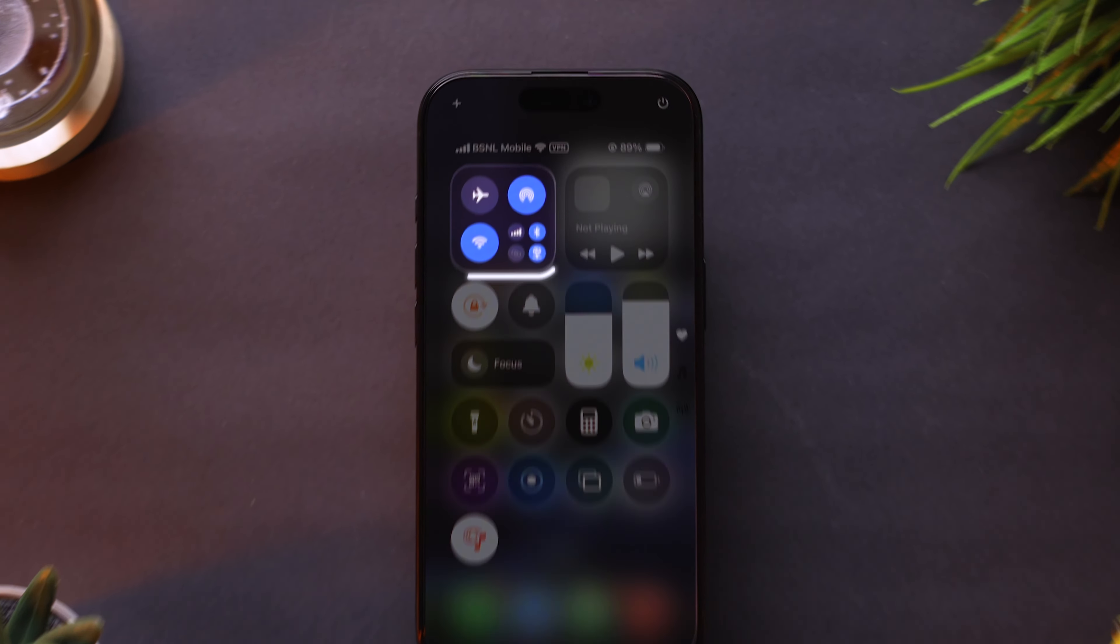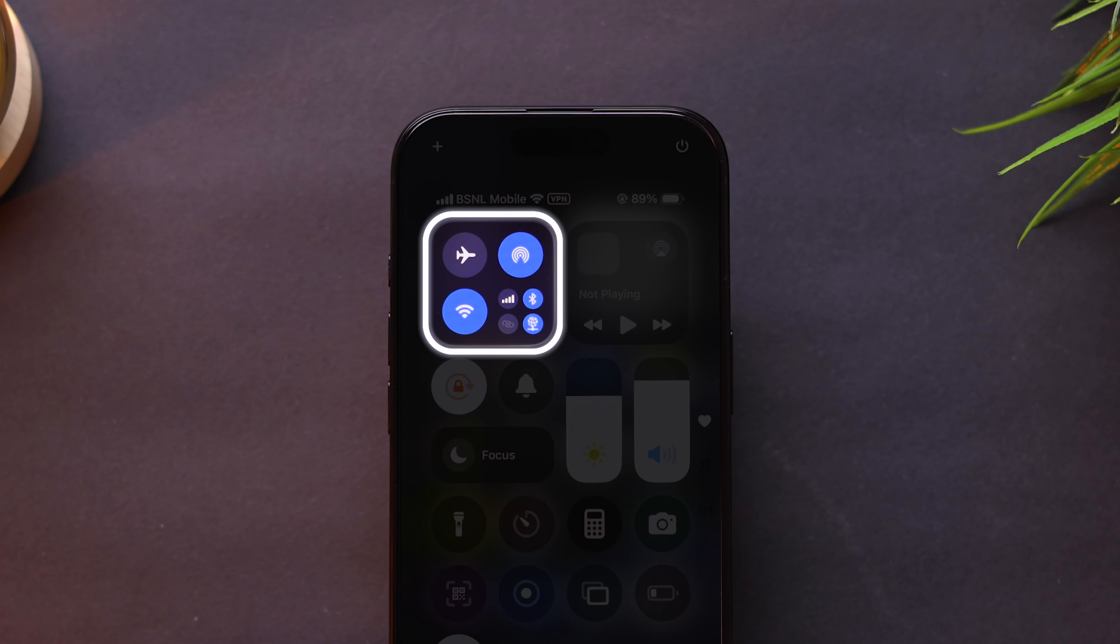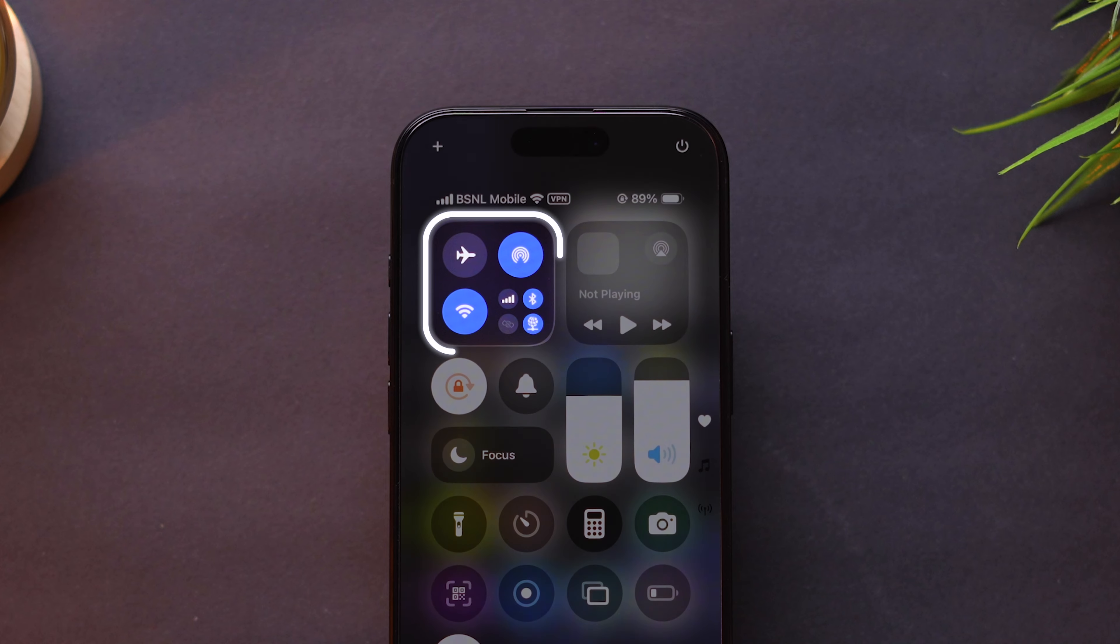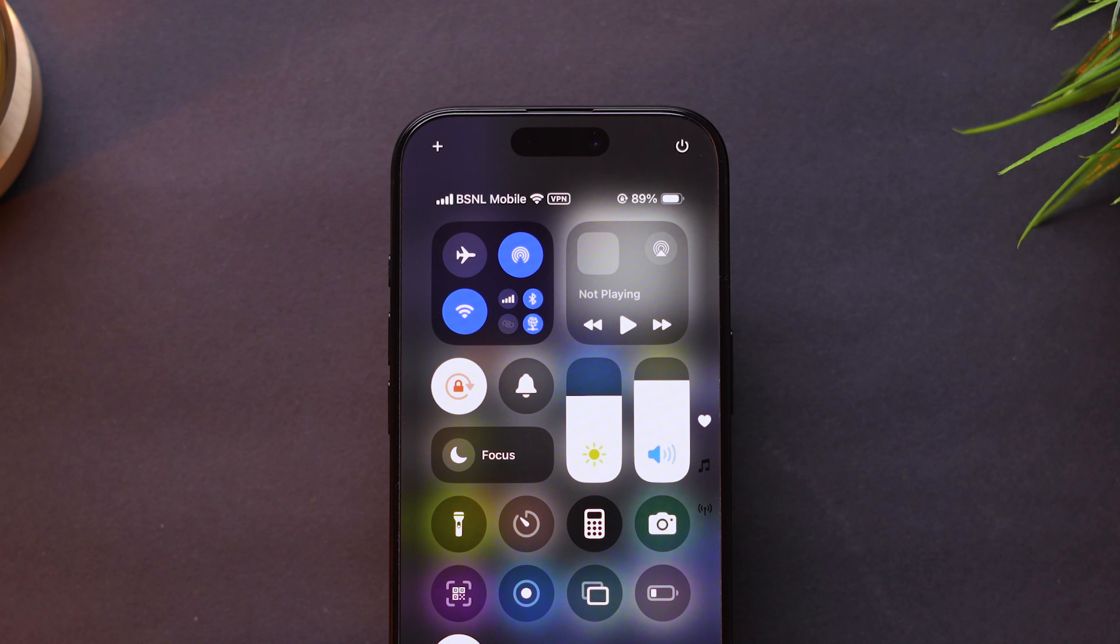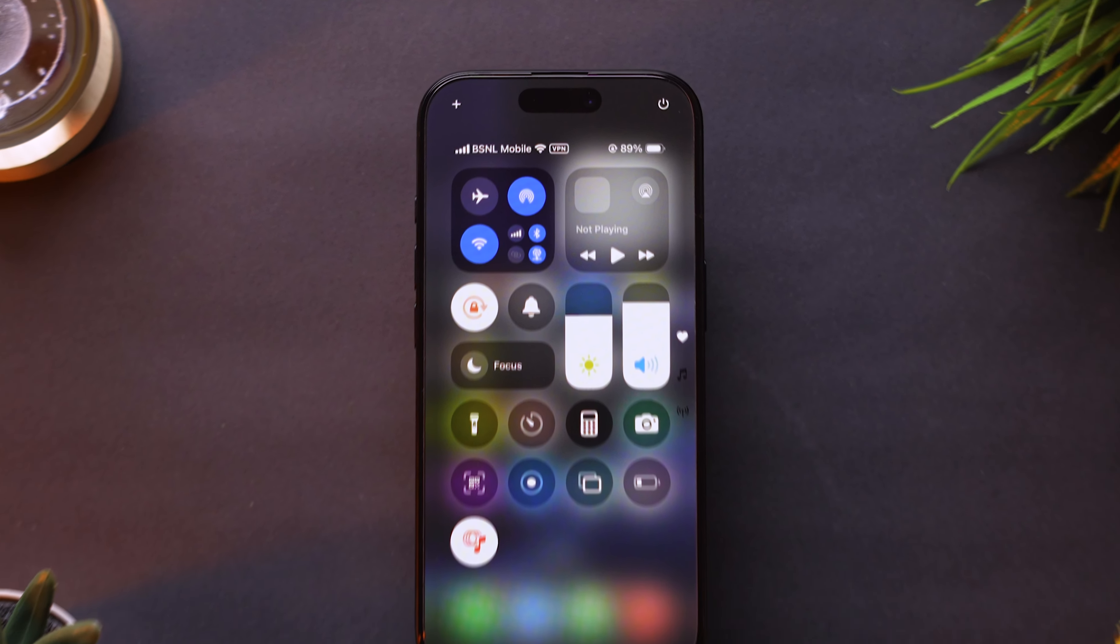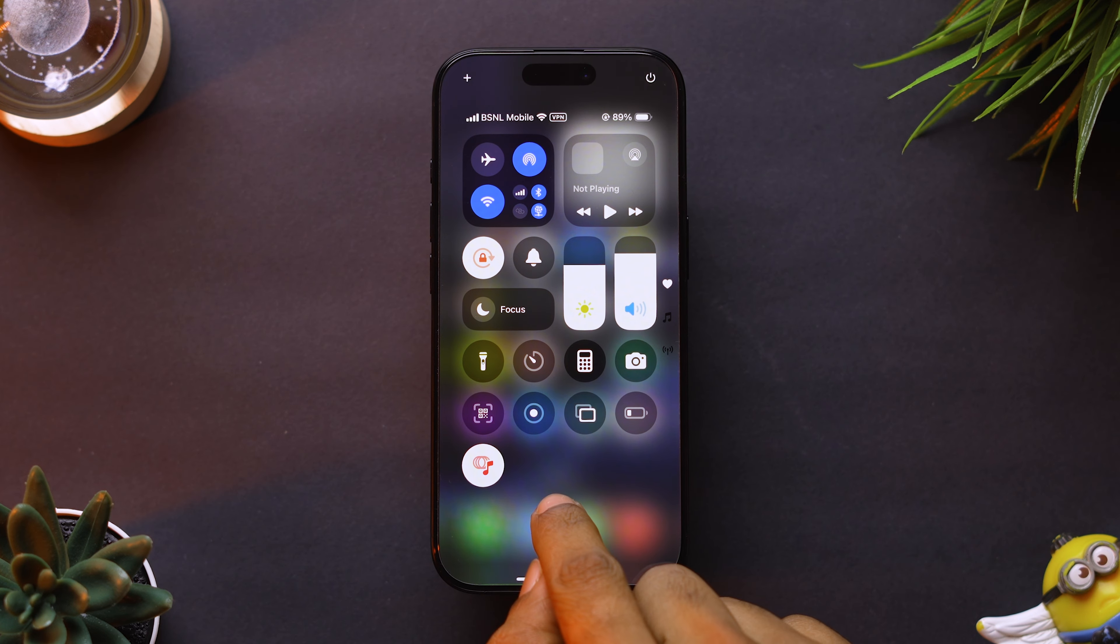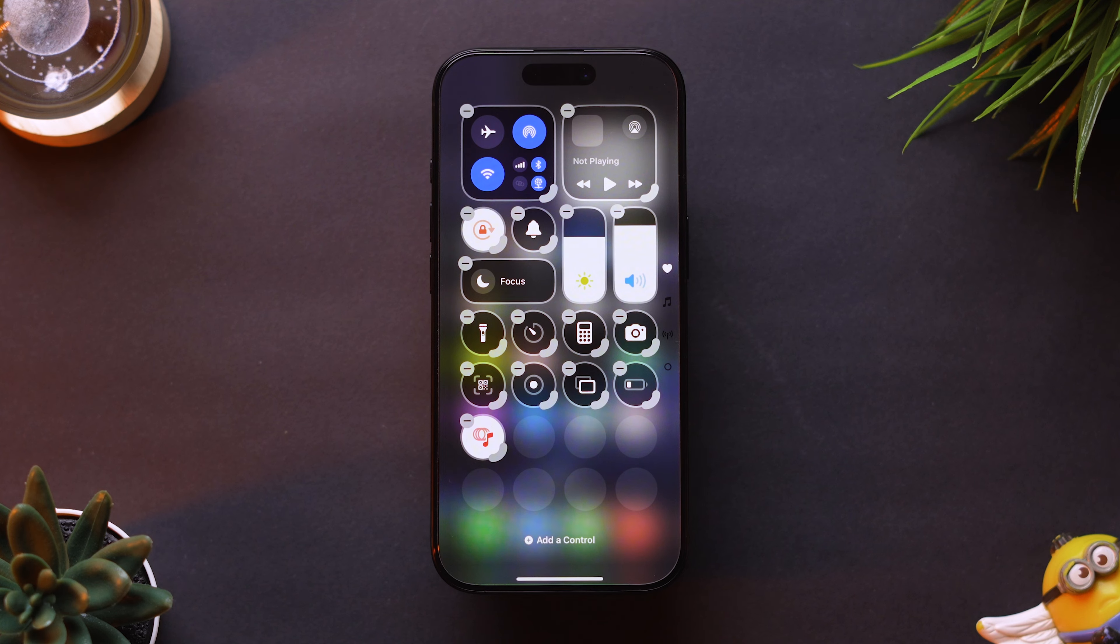Here, the Wi-Fi icon is merged with other connectivity options. To have a dedicated Wi-Fi icon, long press on the empty space to enter edit mode.